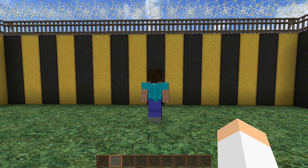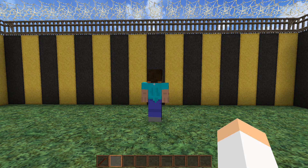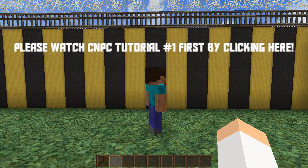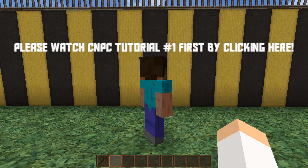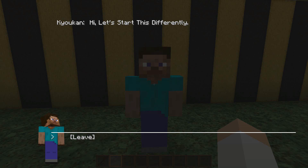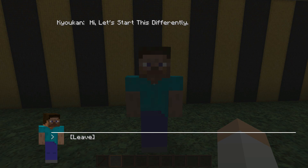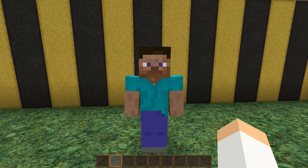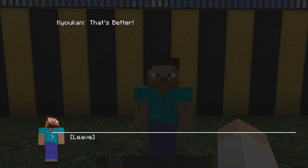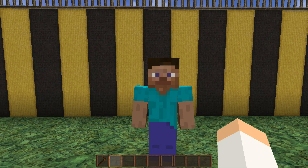Hey guys, welcome back to CPC Tutorials. Today we're going to be going over how to link dialogue in Custom PCs. Linking dialogue means if I have this NPC here and I right-click on him, he'll say 'Hi, let's start this differently,' and then if I leave and come back and talk to him again, he'll start off with a different line: 'That's better.'